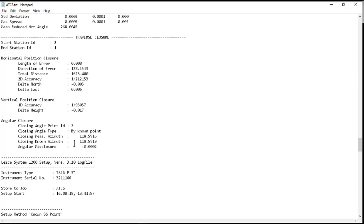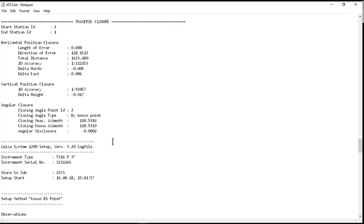So with six traverse angles, we only had two seconds of angular error. So I'm ready to take this data into Leica Infinity and finish my process.